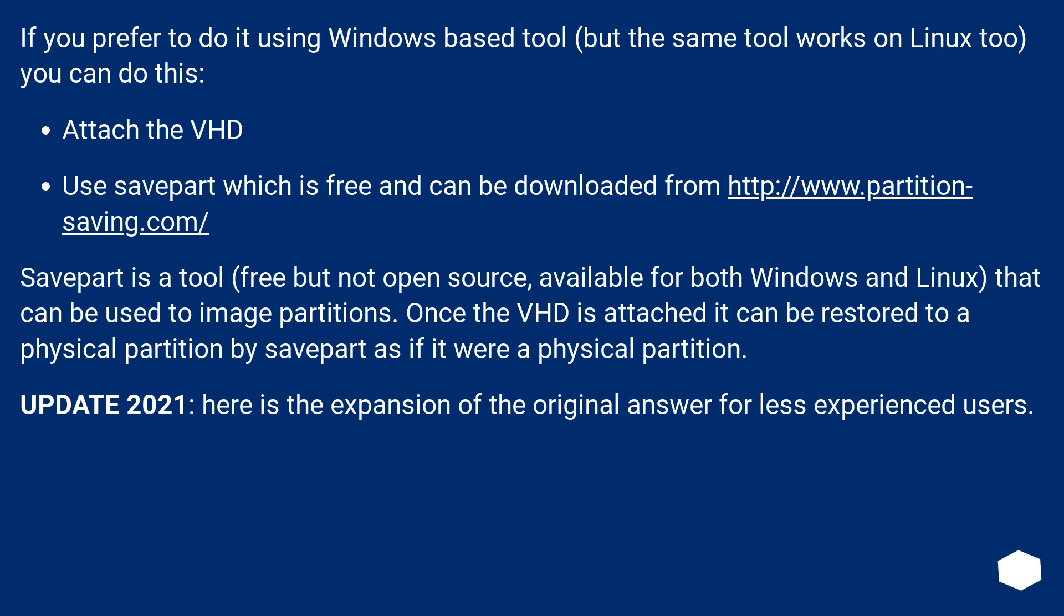Update 2021: here is the expansion of the original answer for less experienced users.